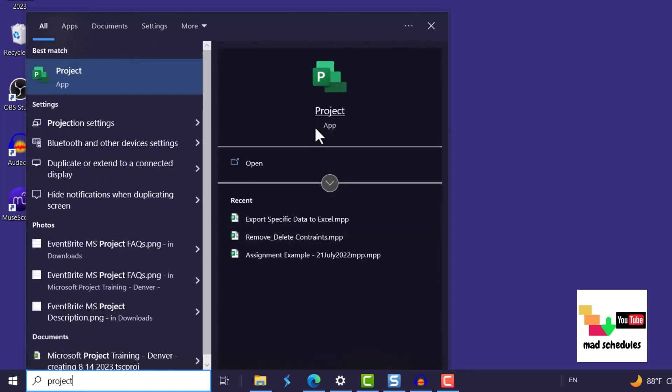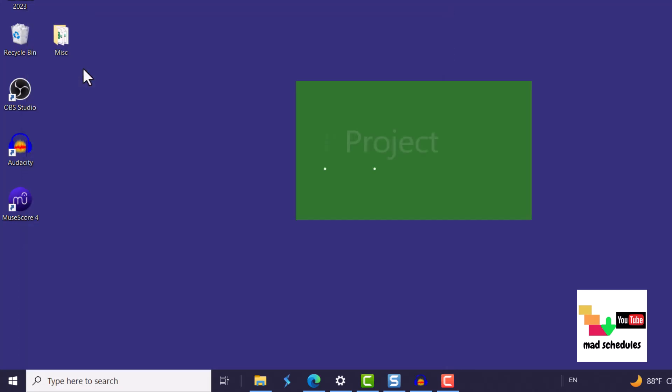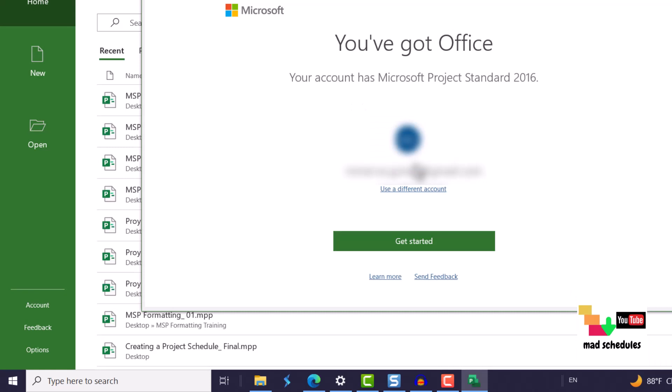So you just type project and Microsoft Project comes up and you click on here on project app or you can actually click on here, broad open, and then it quickly starts up for you.